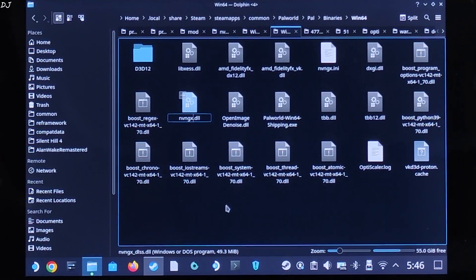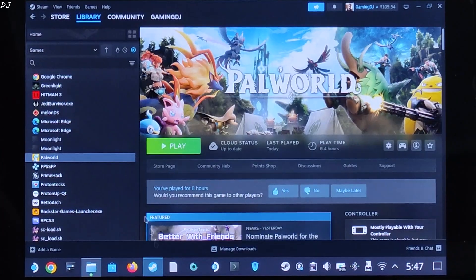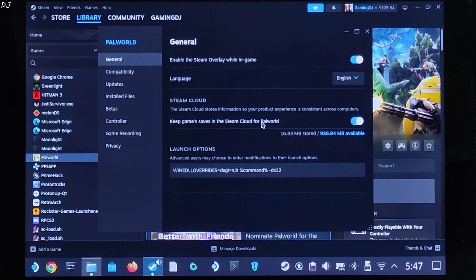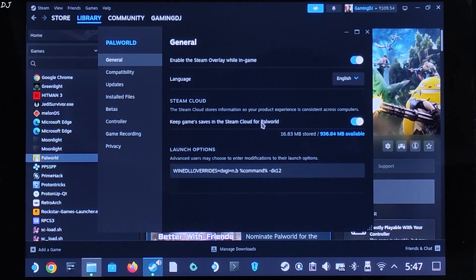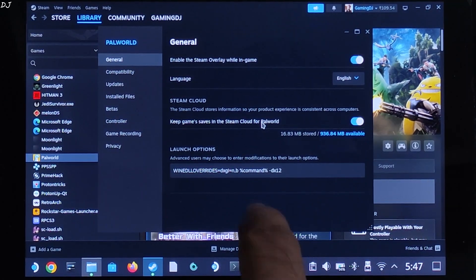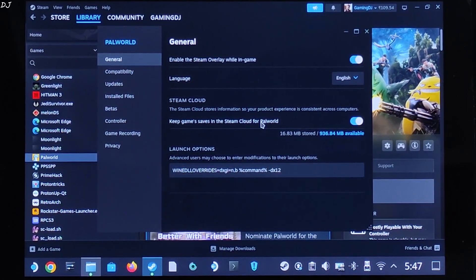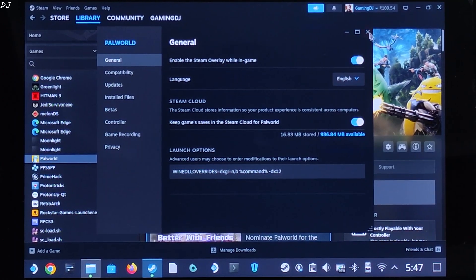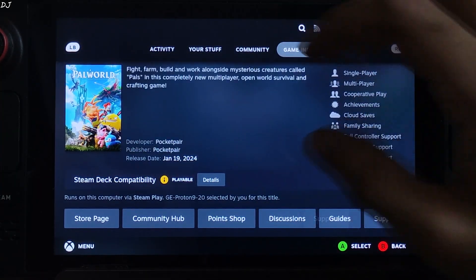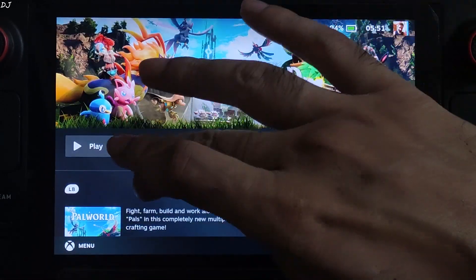Now we need to add a launch option to the game. Select the game in your Steam library, click the settings cog, click Properties > General, and under Launch Options add the line of text — I'll provide it in the description. On Steam Deck, this game runs using DirectX 11 by default and frame generation won't work with it, so I added -DX12. The other line is for injecting the mod. I'm using GE-Proton version 9-20 as the compatibility layer.